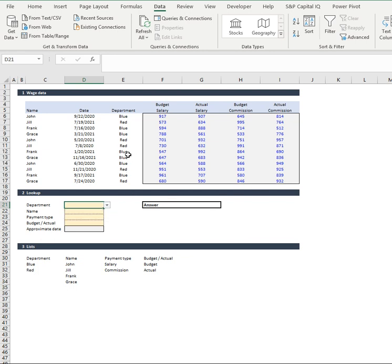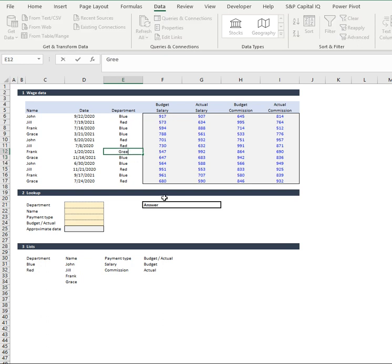Now if I go down here and say we'll have a look at Frank and his second round of wages there, let's add in a green department and see what happens. And look at that, our list automatically updates.